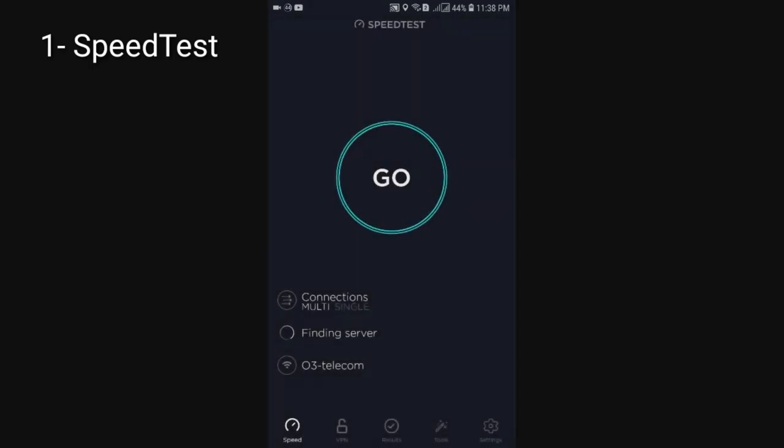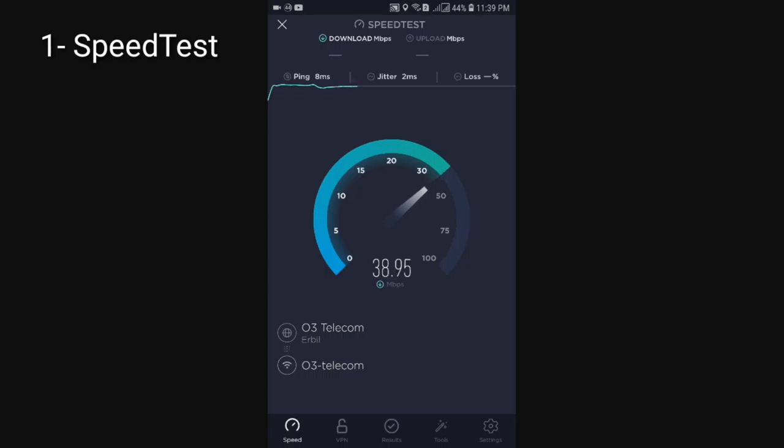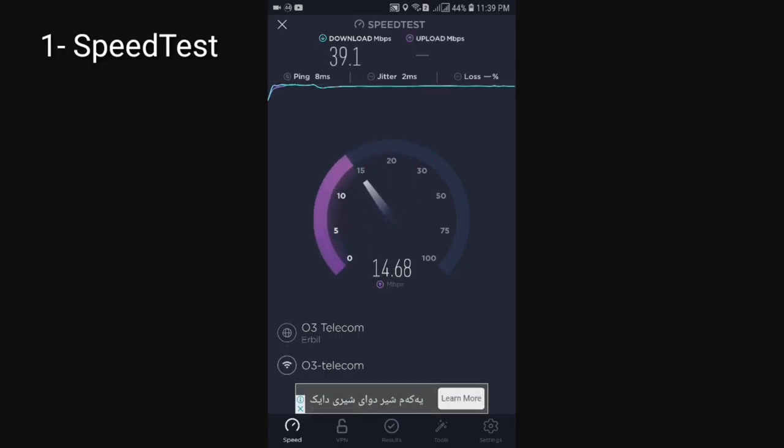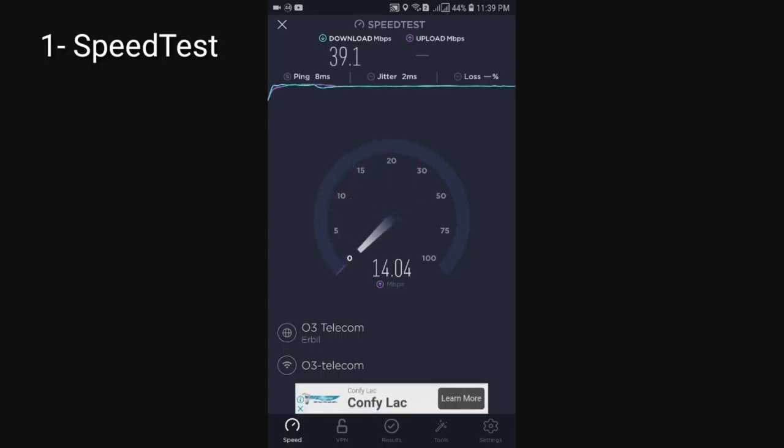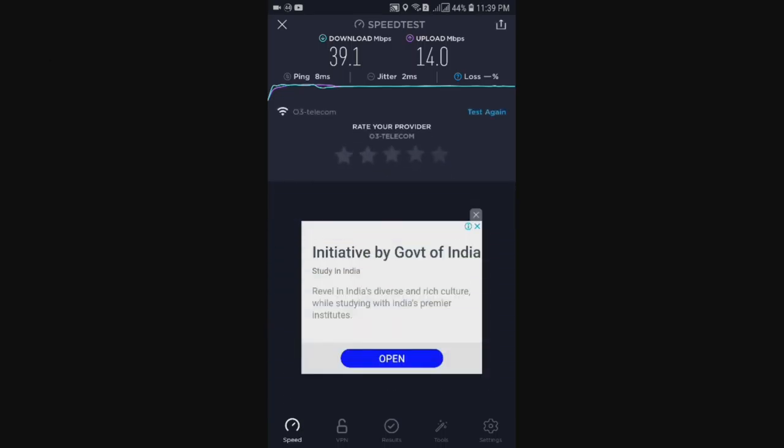Number one, speed test. Alright, so speed test is an app that lets you see your internet speeds in such short period of time. You literally just open the app and click the go button and give it like 10 to 15 seconds and you'll get your download and upload speeds.